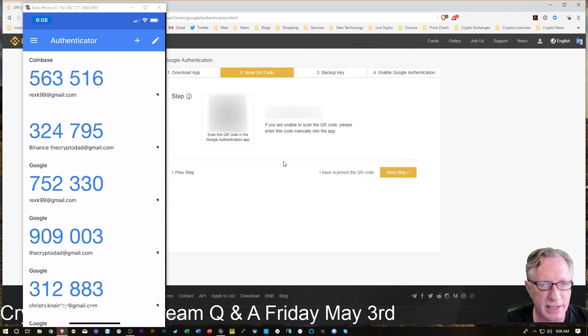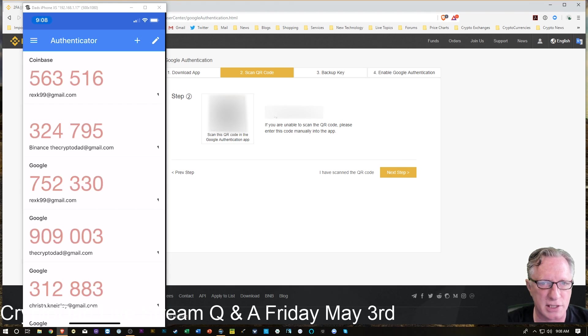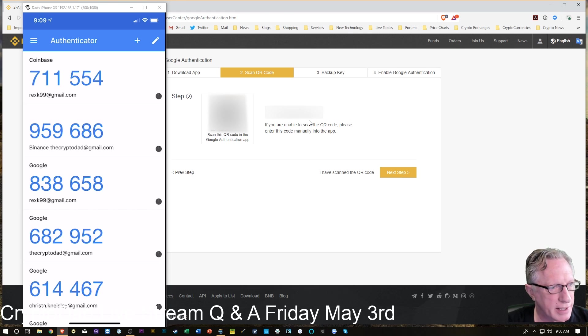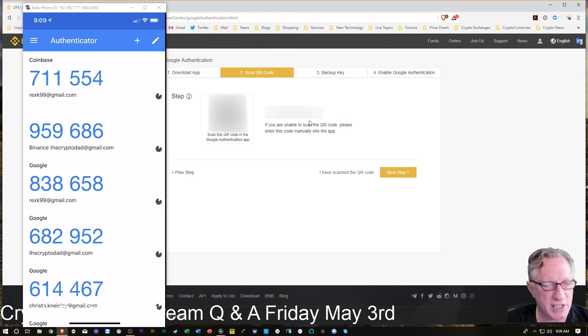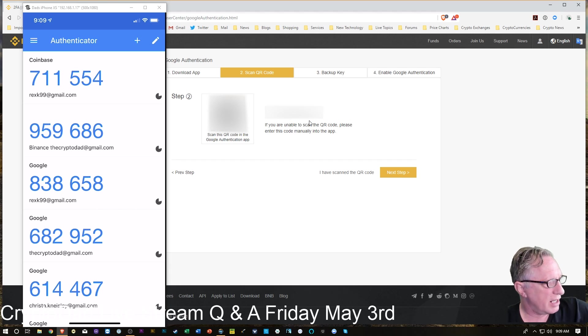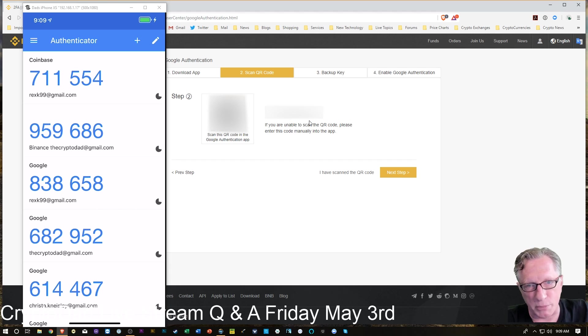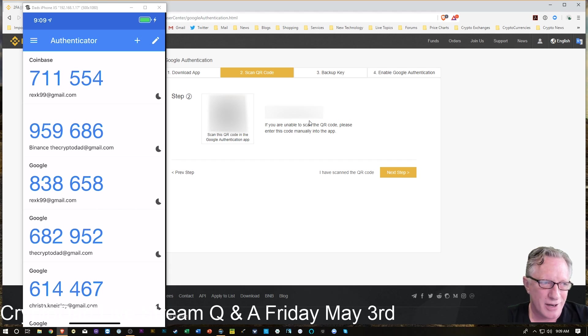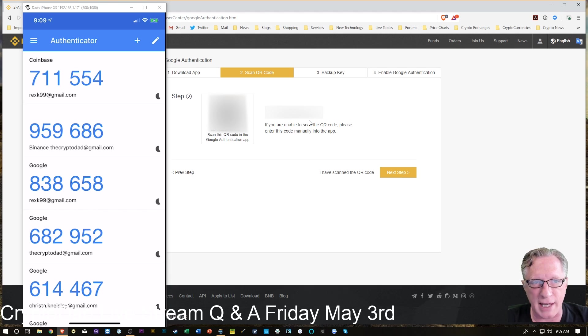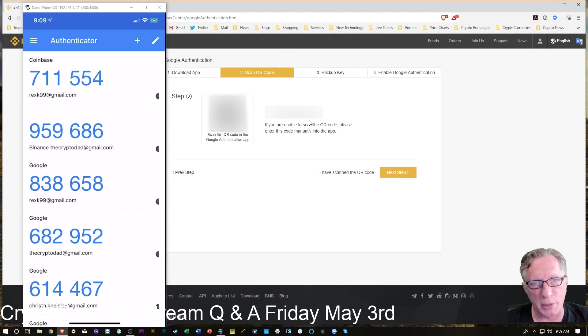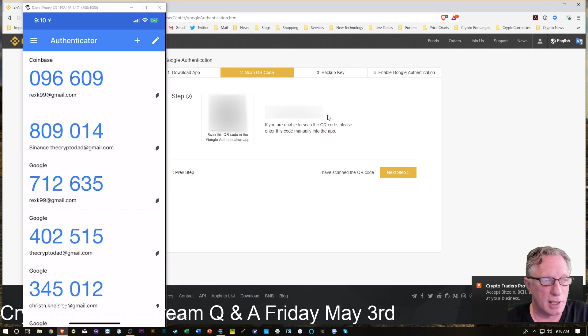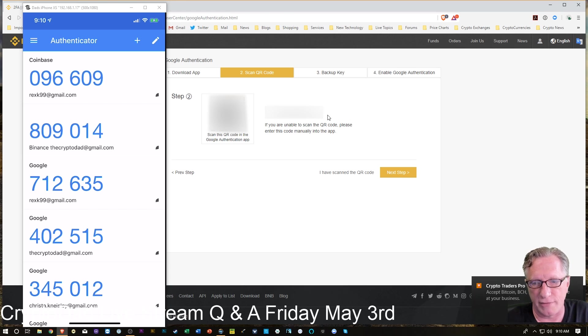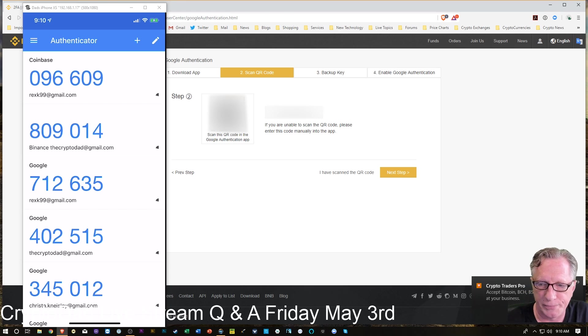And there is the backup code. So this is very important. That text code right there, you can backup and store in a safe place. Maybe write it down on a piece of paper, put it in a safe location away from your computer. Or you can save it on a flash drive and keep the flash drive separate from your computer. Or better yet, just save it on an encrypted flash drive and keep that separate from your computer.